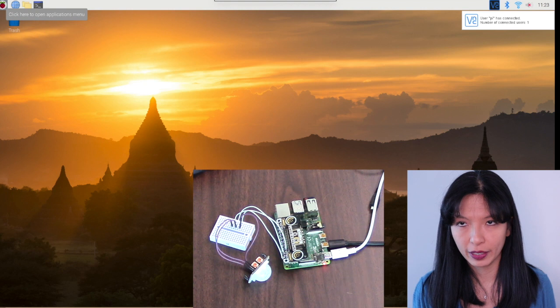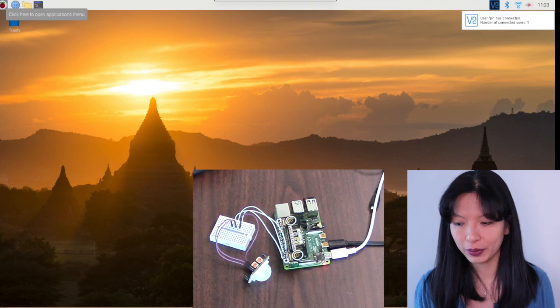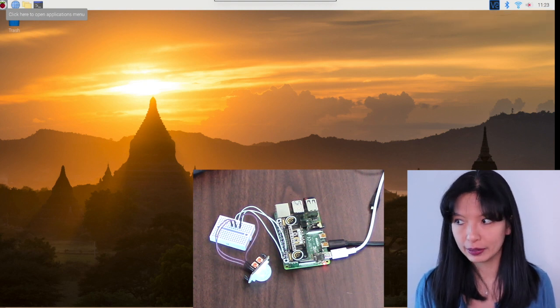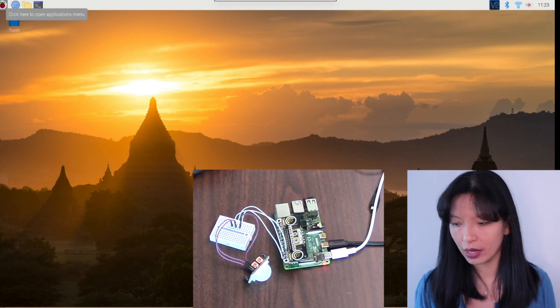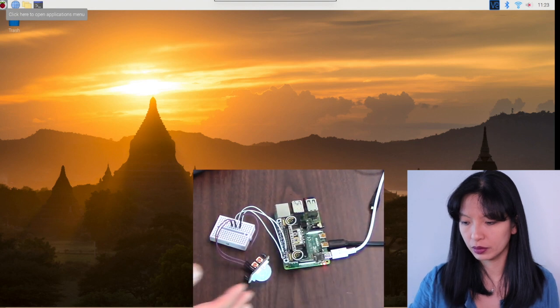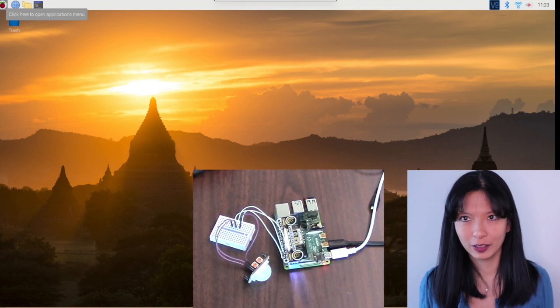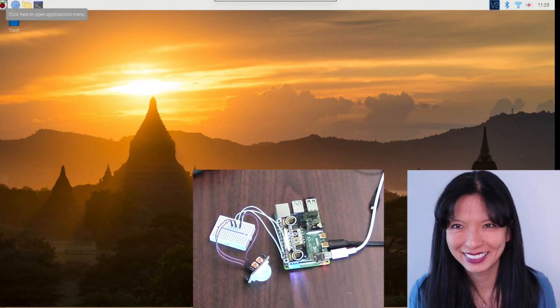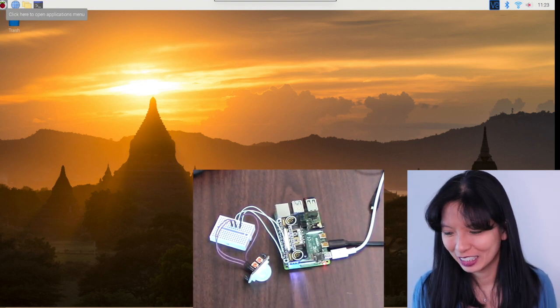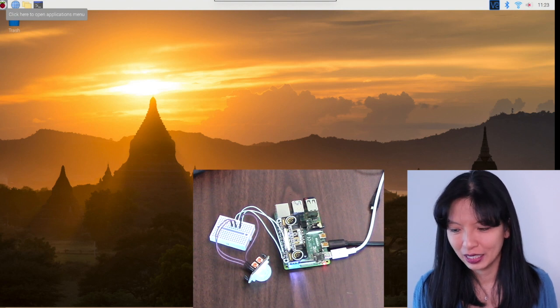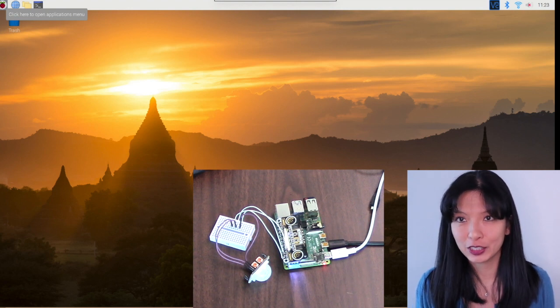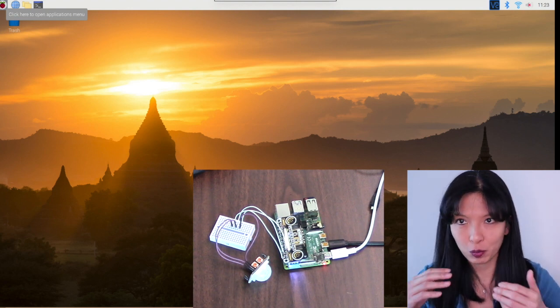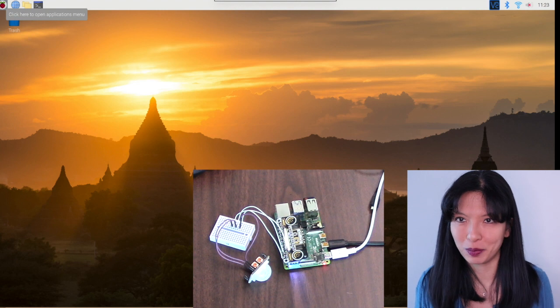And we have rebooted our computer and we haven't run any commands on it. And let's see if the motion sensor works. There it is. And now it should start every single time you boot up your Pi.